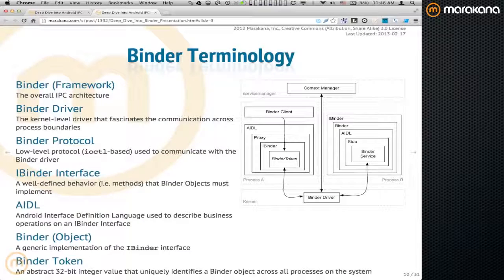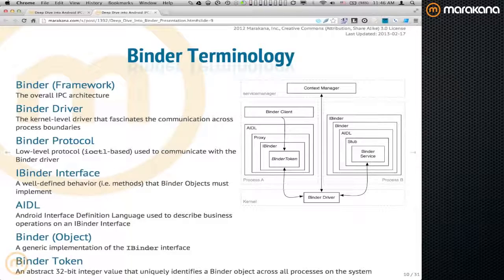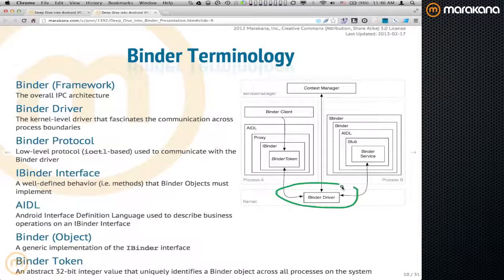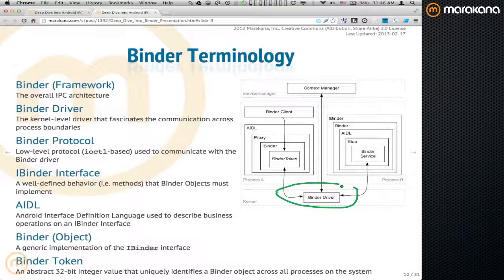Before we talk about how Binder works, I want to briefly mention the terminology because Binder means a lot of things. First, there's Binder as a framework — the overall IPC architecture, not just the driver. There's libbinder, there are proxies and stubs. At the very low level, at the very bottom, we have the Binder driver — that is what facilitates the actual communication or exchange of messages across process boundaries. The protocol is just how we communicate with the Binder driver, and most of the time we're sending it IOCTLs.